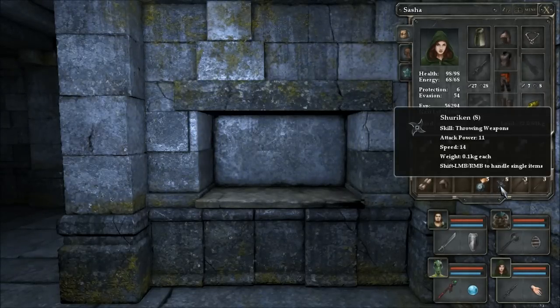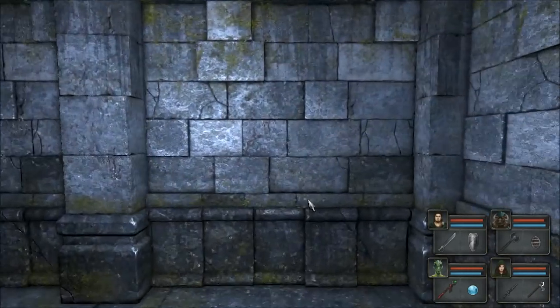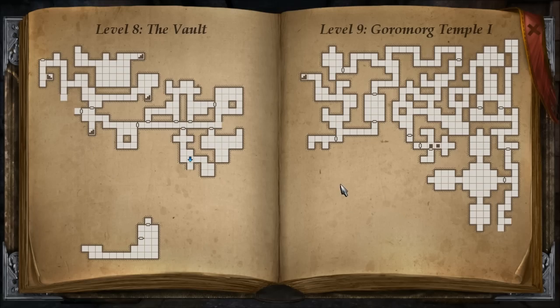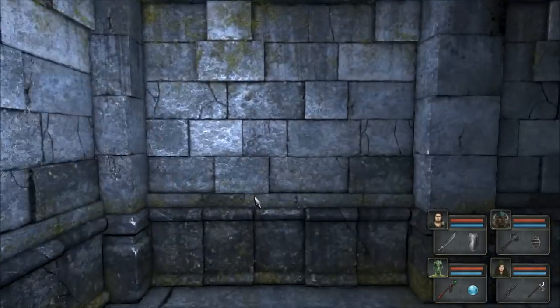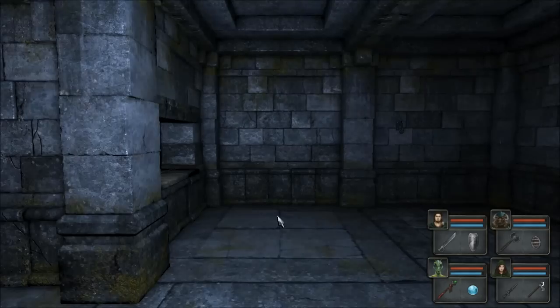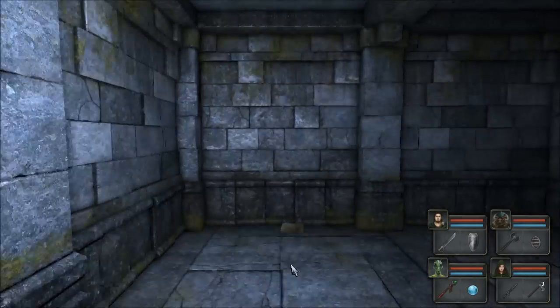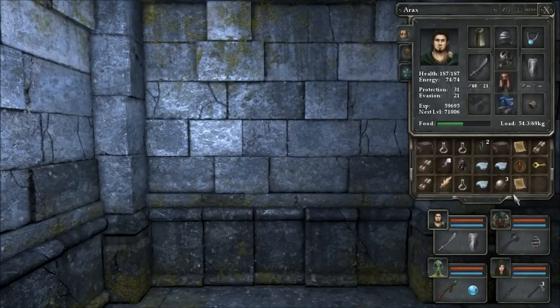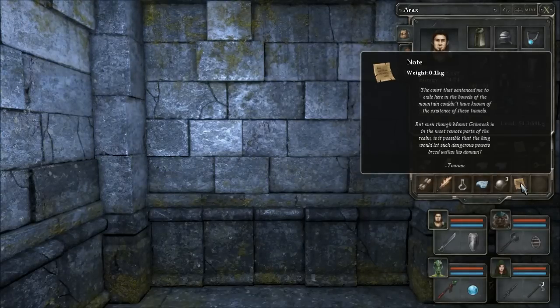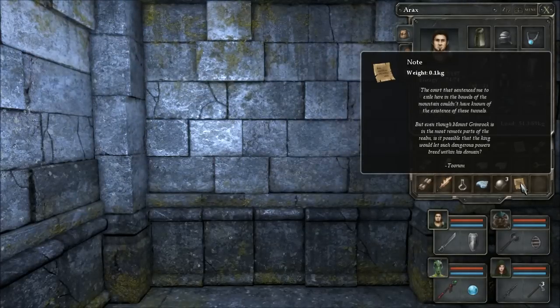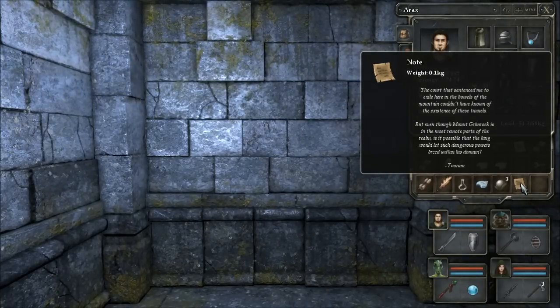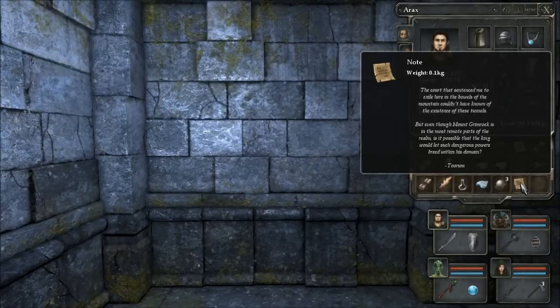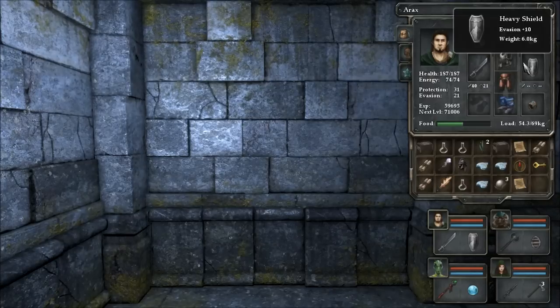Throwing axe, let me see how those are like. Fifteen attack power. Eleven attack power, eleven attack power. Well axes are a little slower but they do more damage so I'll switch to them. Those stone stars just weren't cutting it anymore. I still don't think these will be too great but probably better. I'll go ahead and take them because I use them for pressure plates. And we got a note. The court that sentenced me to exile here in the hovels of the mountain couldn't have known of the existence of these tunnels, but even though Mount Grimrock is in the most remote parts of the realm, is it possible that the law, that the king would let such dangerous powers reside within his domain? Okay. I think this is flavor text.